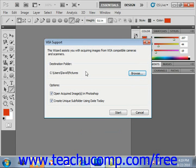Make sure that you have the Open Acquired Images in Photoshop option checked if you want to open them in Photoshop. However, if you have a large number of images to import, then deselect it. If you want to save the images into a subfolder with the current date, then check the Unique Subfolder checkbox.